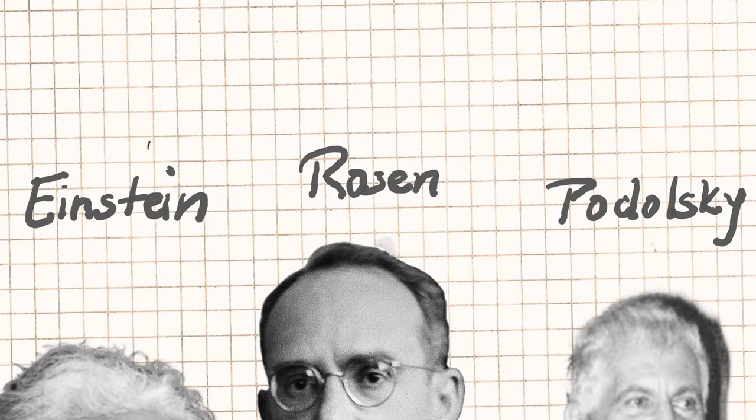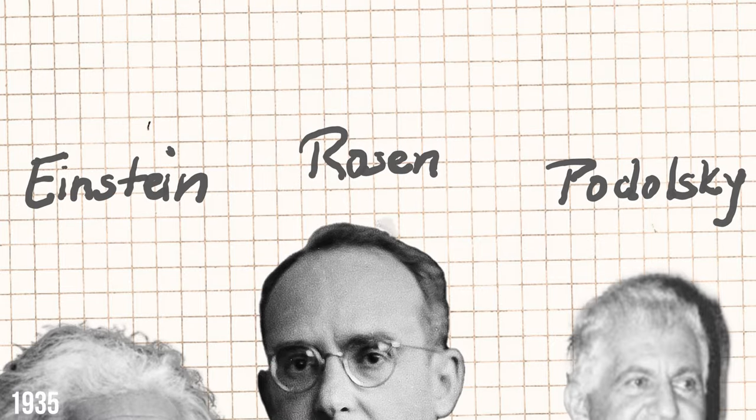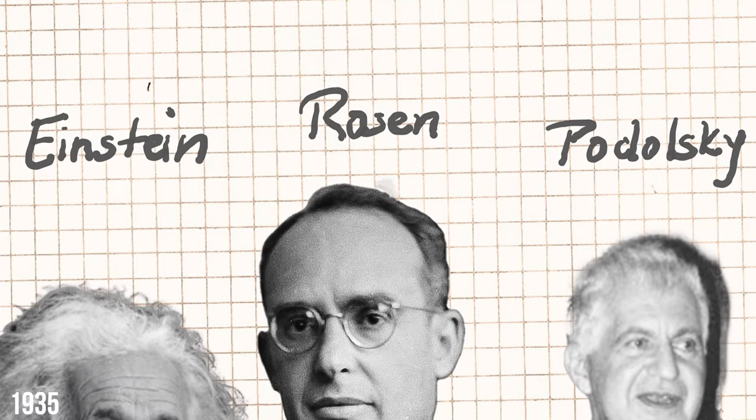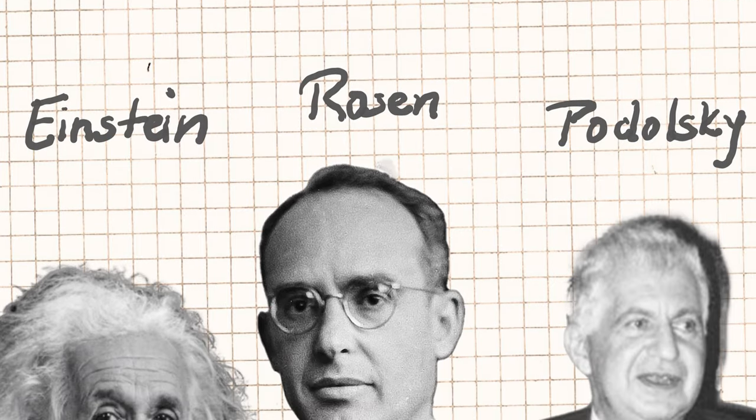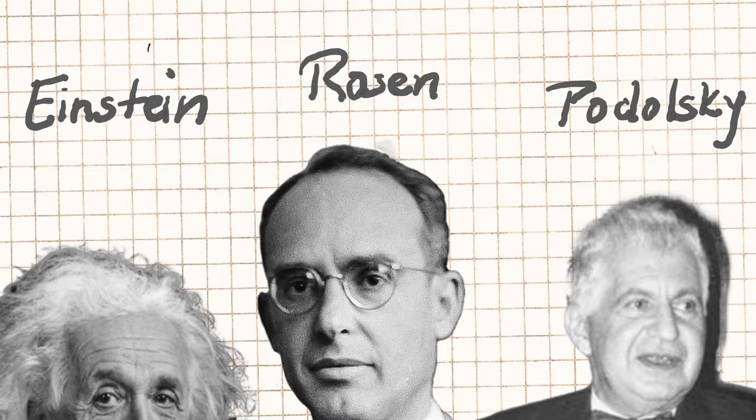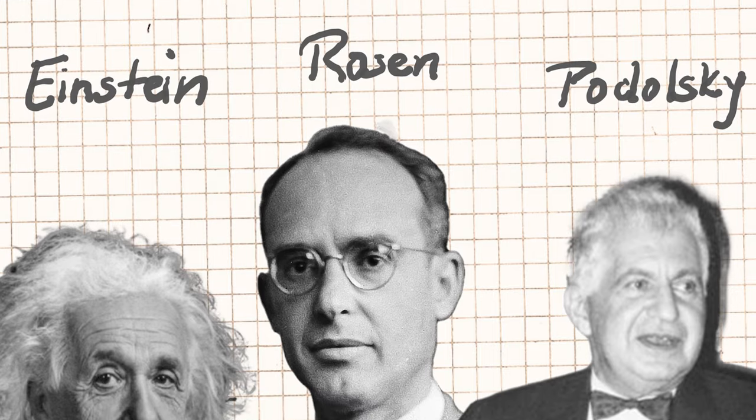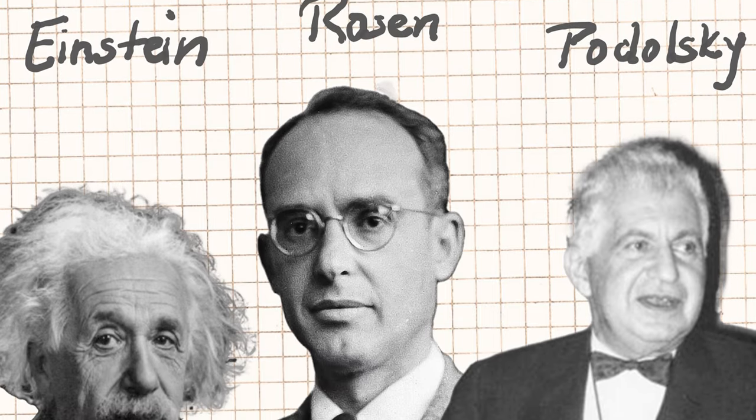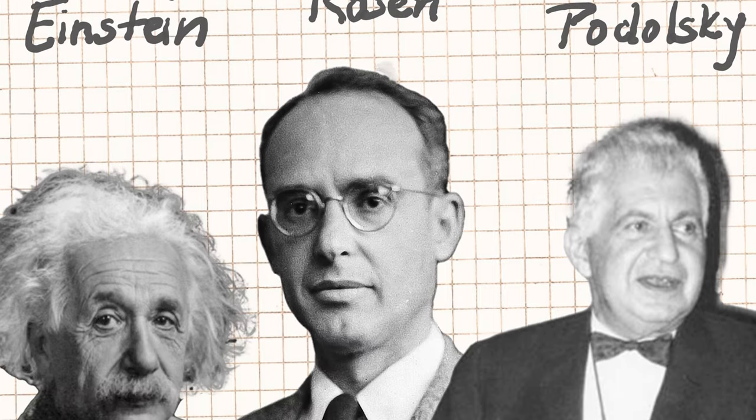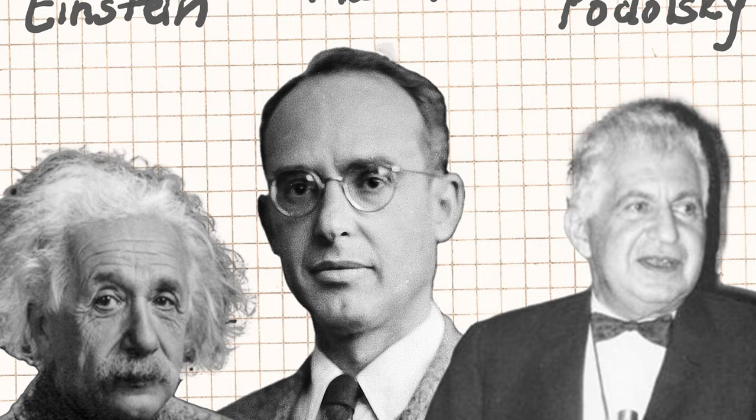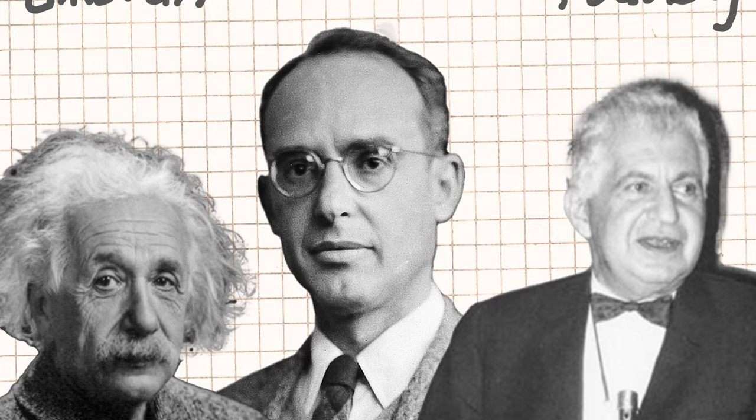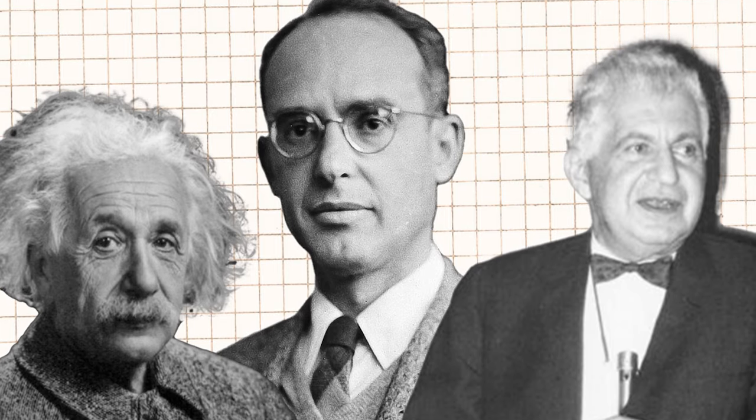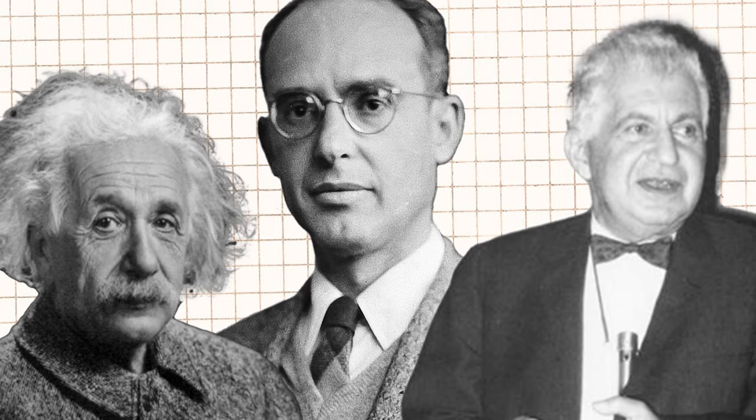A pivotal moment came in 1935 with the EPR paper by Einstein, Podolsky, and Rosen, introducing entanglement, a fundamental yet bizarre aspect of quantum mechanics where particles remain interconnected regardless of distance.